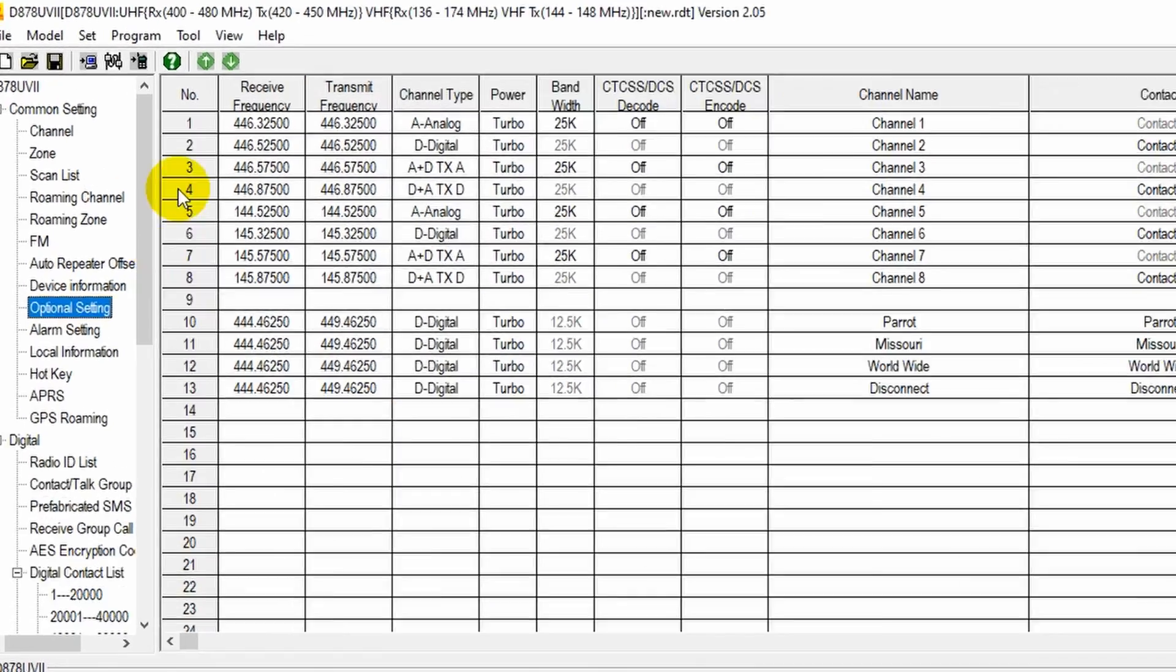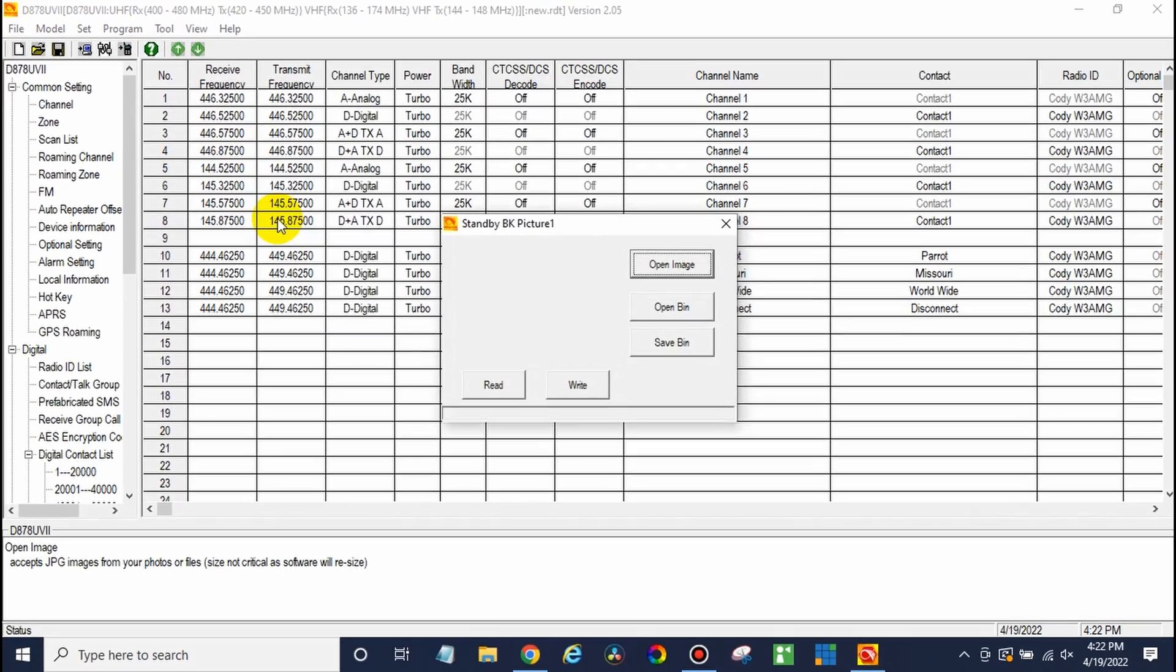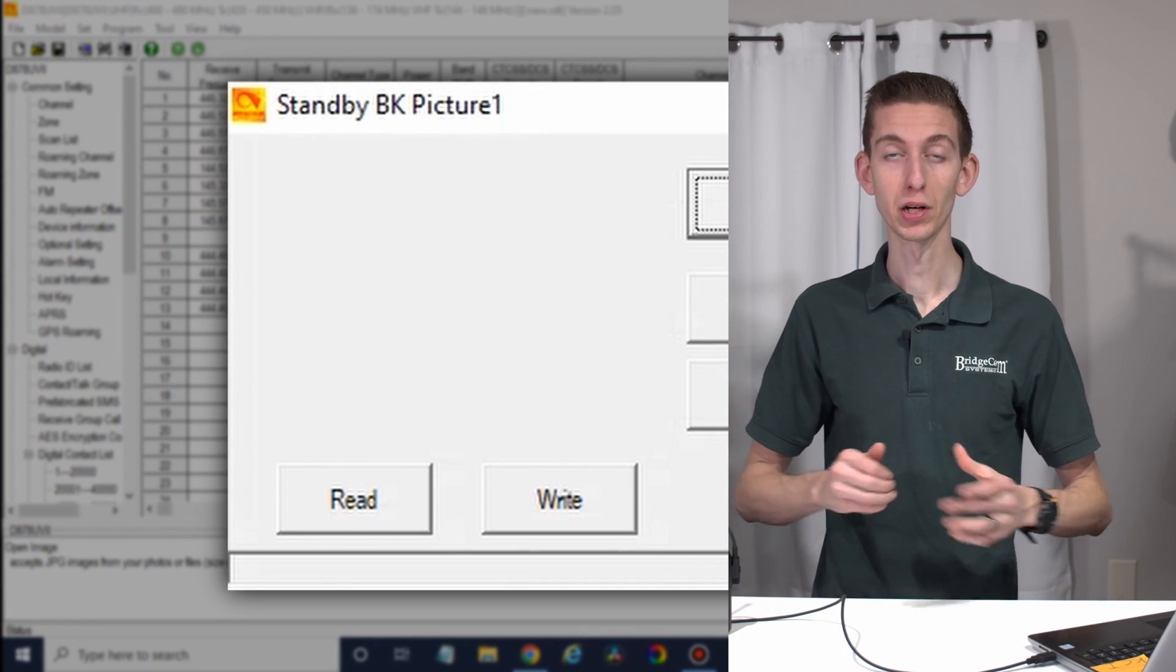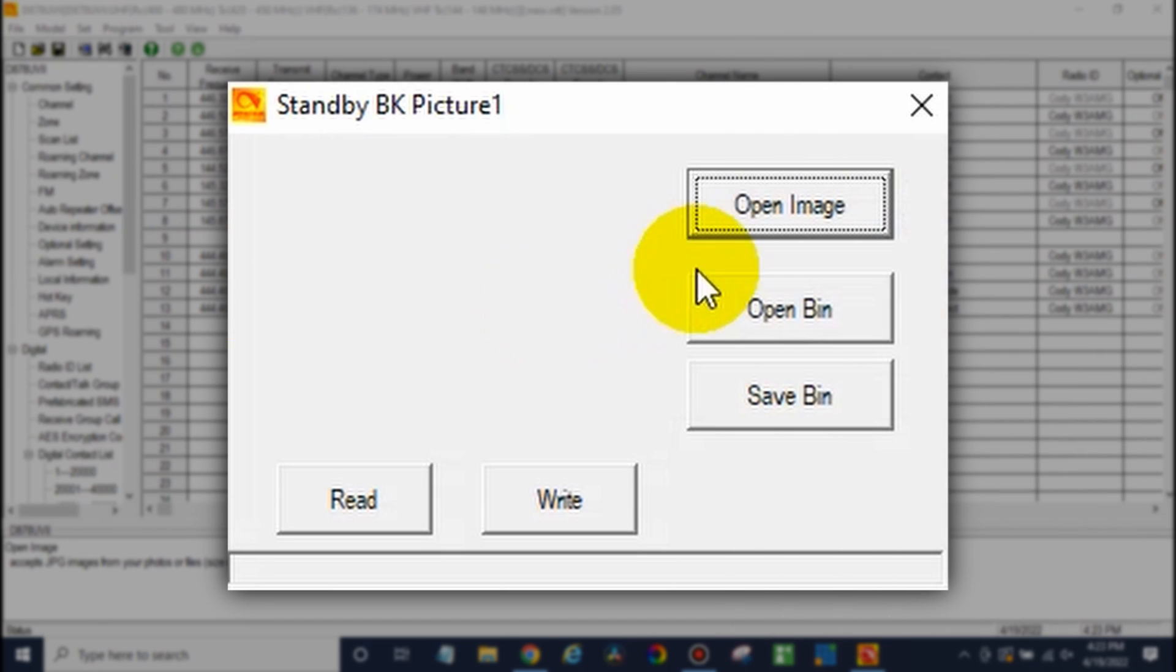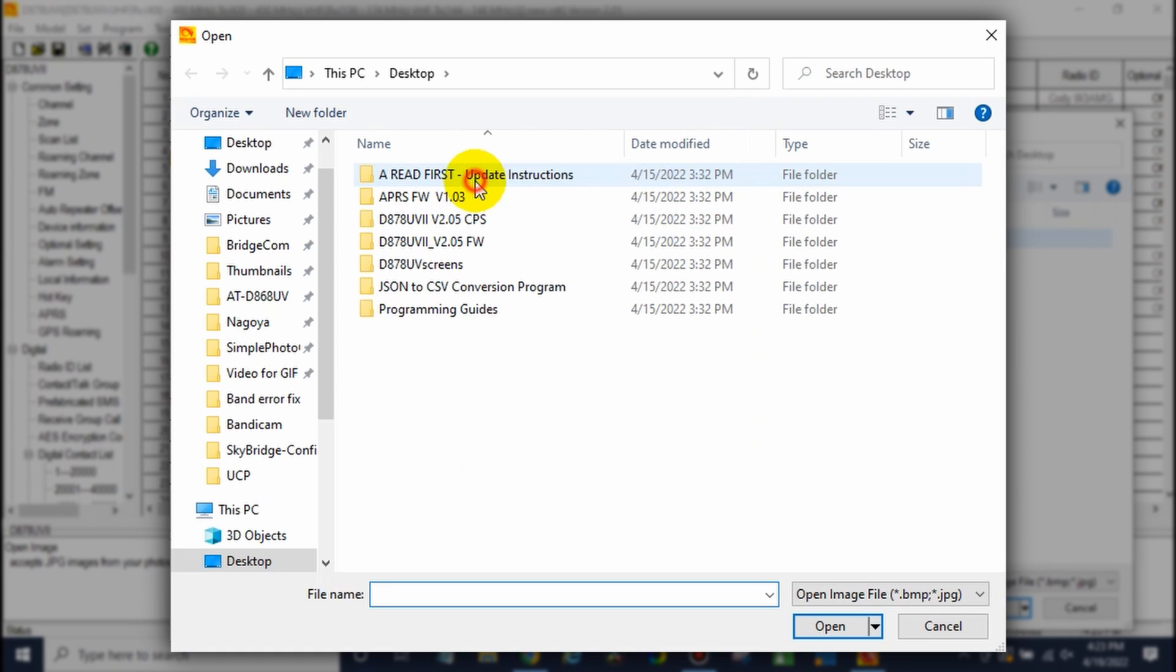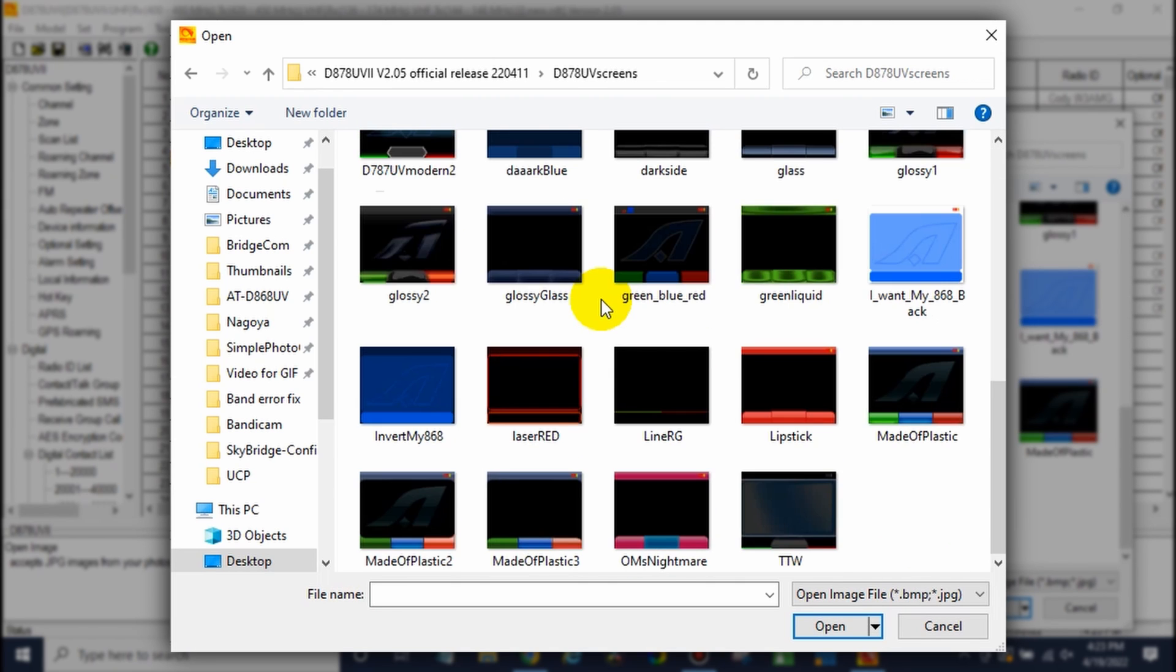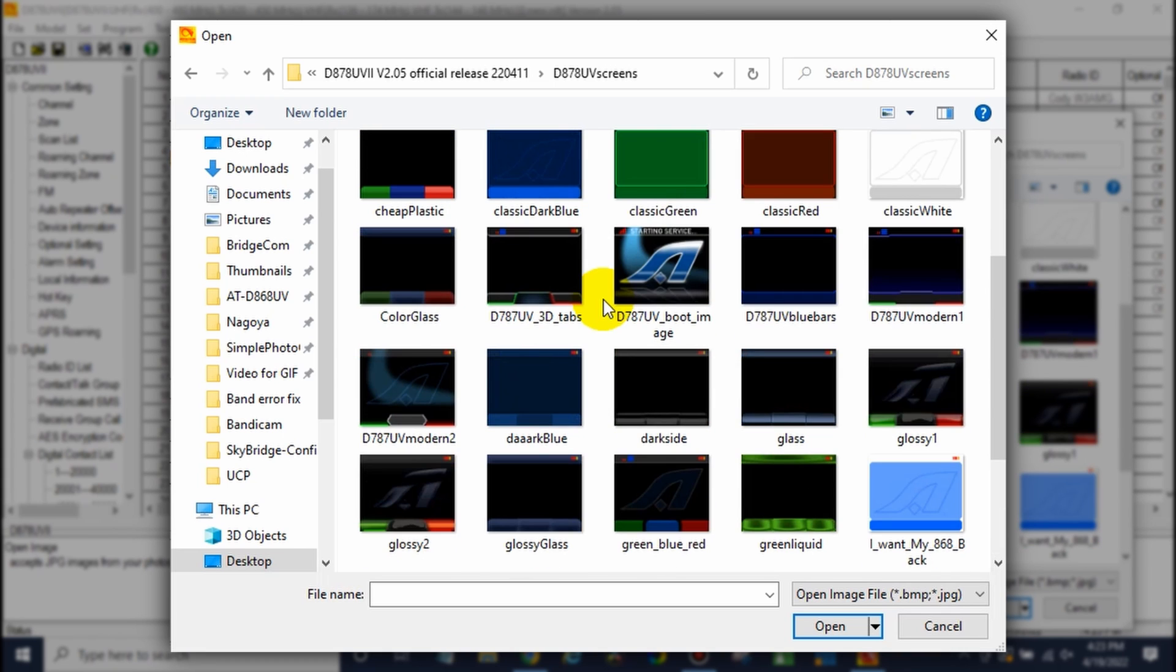And now let's go up to tool and then go to standby BK picture one. This is actually the background image. So instead of having just a plain black background that your radio comes with, we can spice it up a little bit. So click on open image. And from there, go find your CPS when you installed it. And you'll want to go to screens right here. Once you're there, there's all kinds of different cool backgrounds you can pick from.